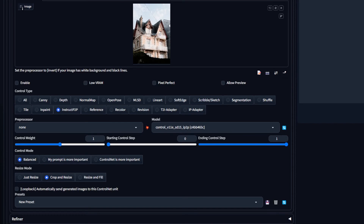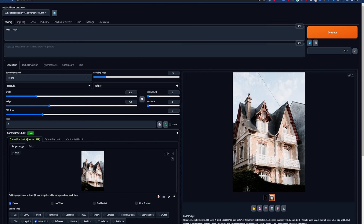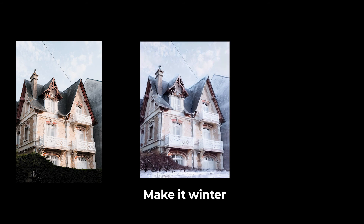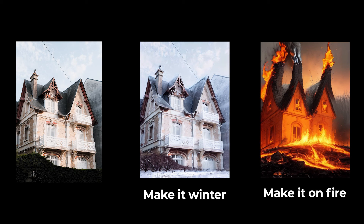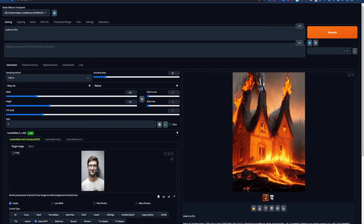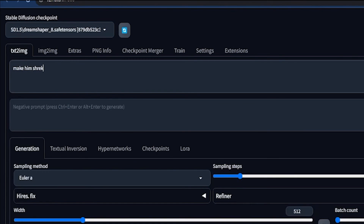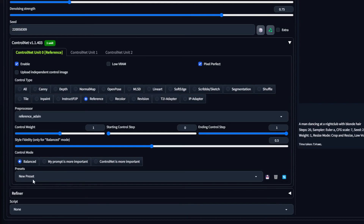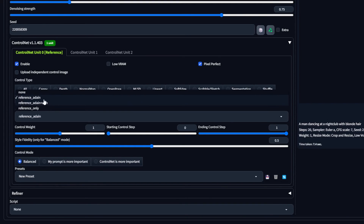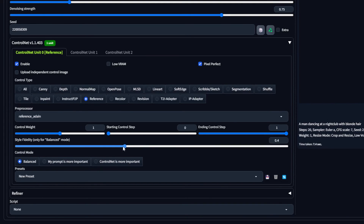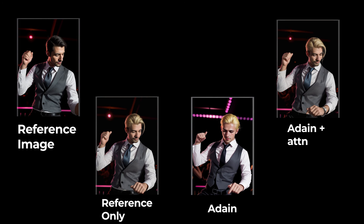IP2P is short for Instruct Pix2Pix, and is another ControlNet that you don't hear much about, and is actually pretty cool. Instruct Pix2Pix is an instruction-based image editing model that uses simple instructions to change an image. Using this in practice is pretty simple — just load a control image and use a simple prompt to change it up. The Reference preprocessor is kind of like Stable Diffusion Image to Image, but with more options and can give more accurate results. The options here just use different methods to do the same thing, so it's up to you to decide which one works best.